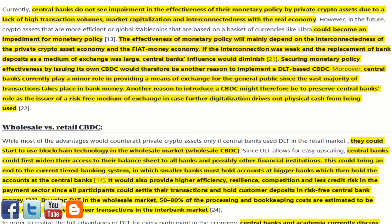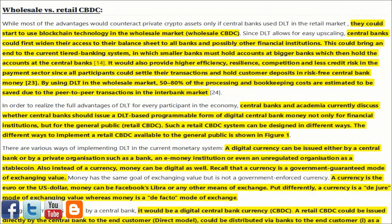Moreover, central banks currently play a minor role in providing a means of exchange for the general public since the vast majority of transactions takes place in bank money. Another reason to introduce a CBDC might therefore be to preserve central banks' role as the issuer of a risk-free medium of exchange, in case further digitalization drives out physical cash from being used. While most of the advantages would only counteract private crypto assets if central banks used DLT in the retail market, they could start to use blockchain technology in the wholesale market.